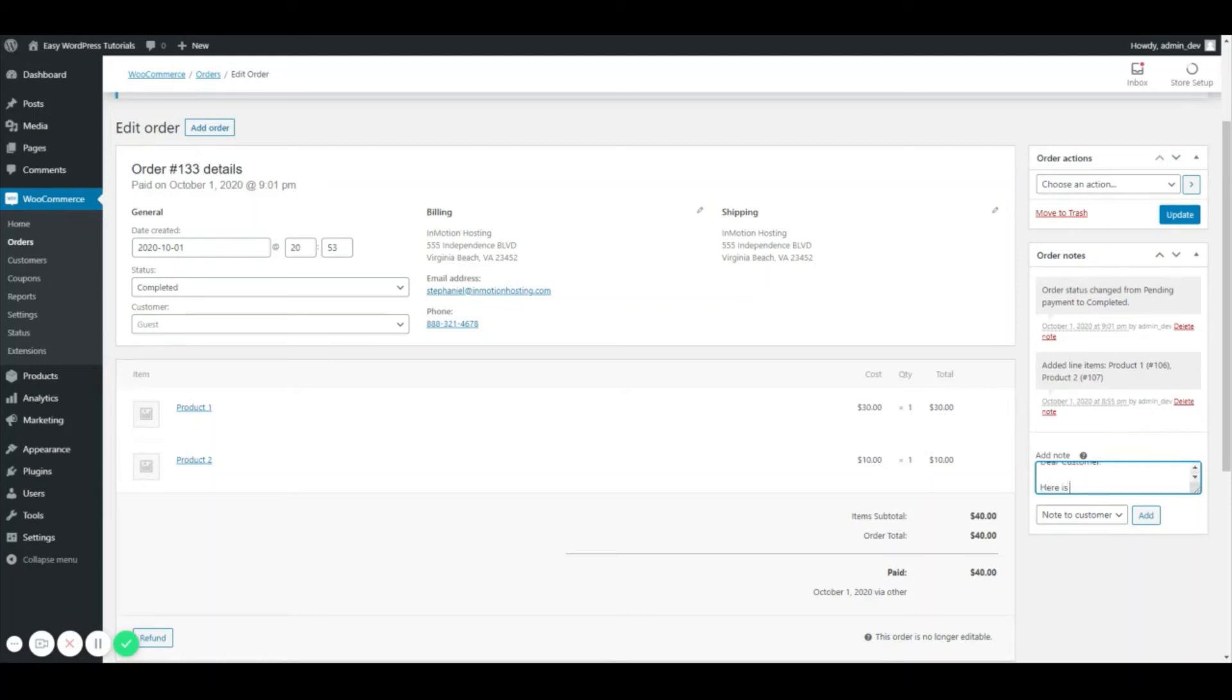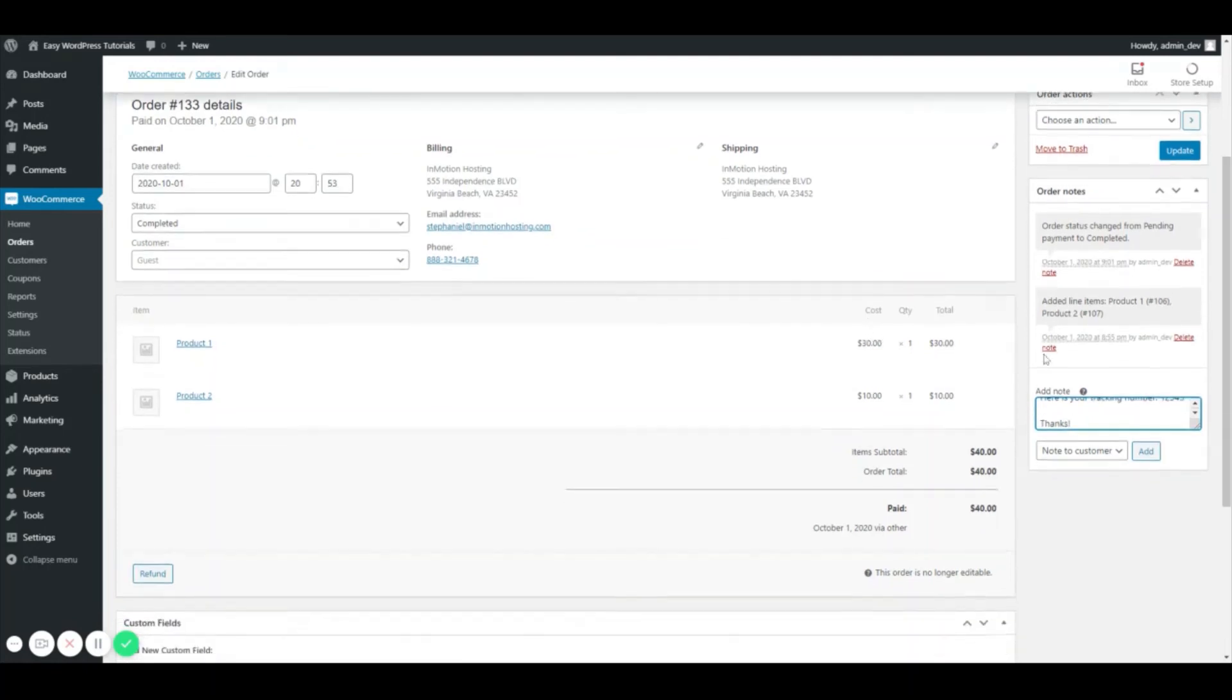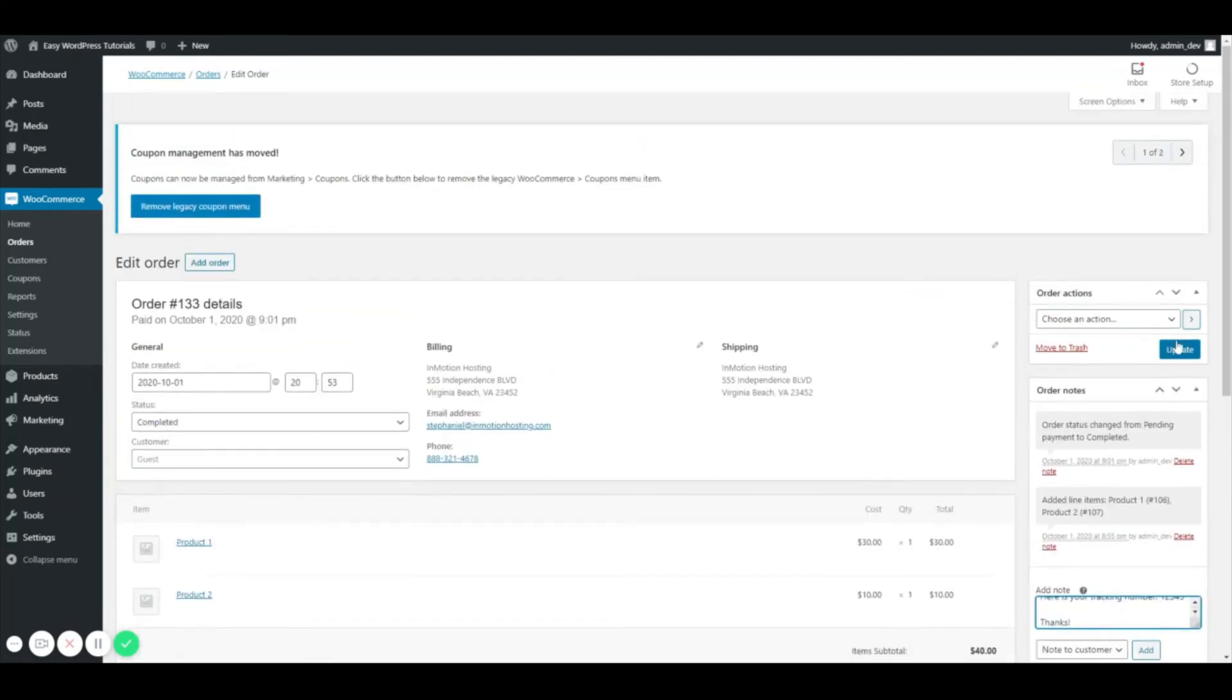here's your tracking number, thanks.' And then when you hit Add it will send it right to the customer's email. And of course if you have made any changes in here you can just go ahead and hit Update and you're all set.